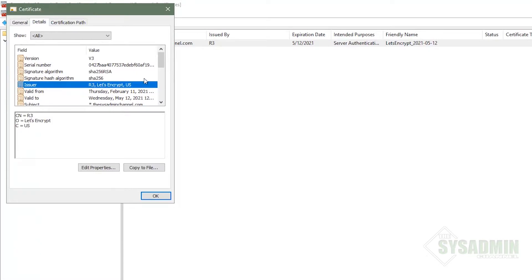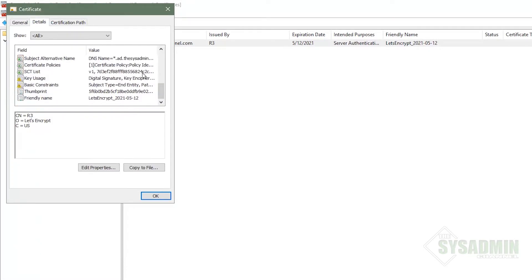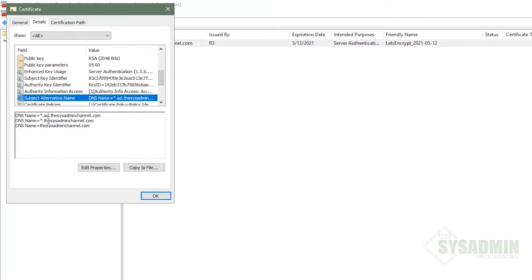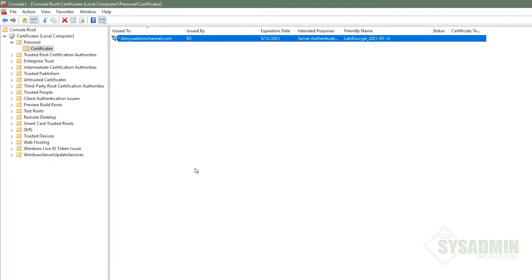All right. Really quick. If I go into the details tab, we can confirm that it's from Let's Encrypt. And if I scroll down just a little bit more, we can confirm that the SANs are for this domain. All right. Perfect. That is exactly what we want.